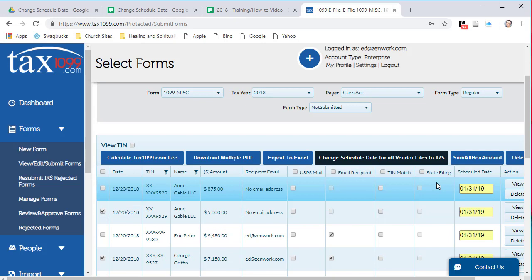You'll see under the Schedule Date column that the forms have a new scheduled date to be e-filed to the IRS.